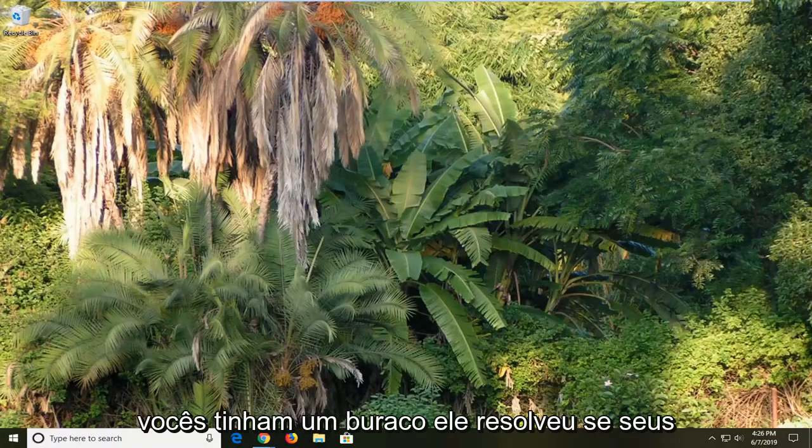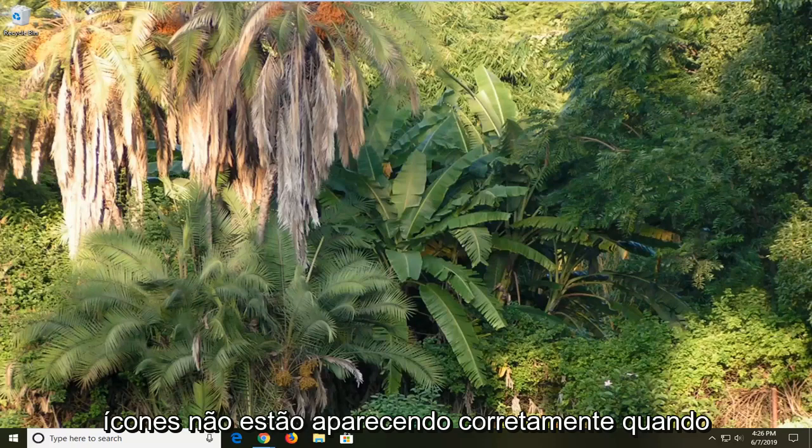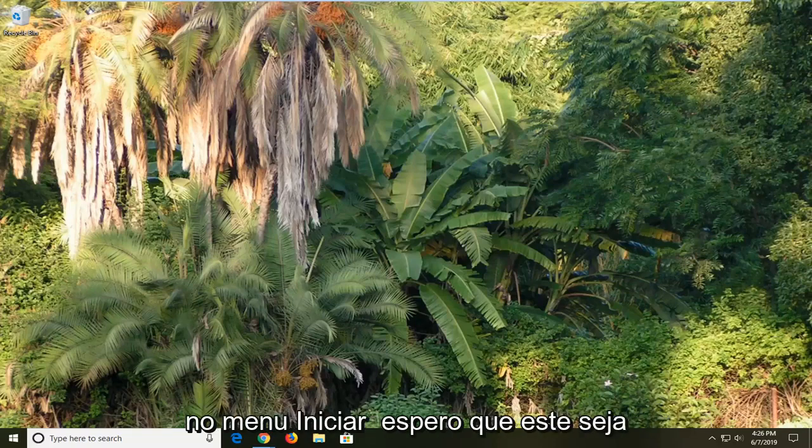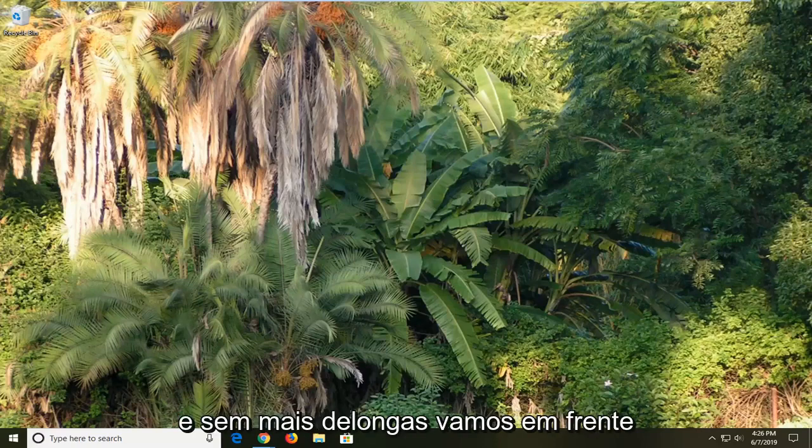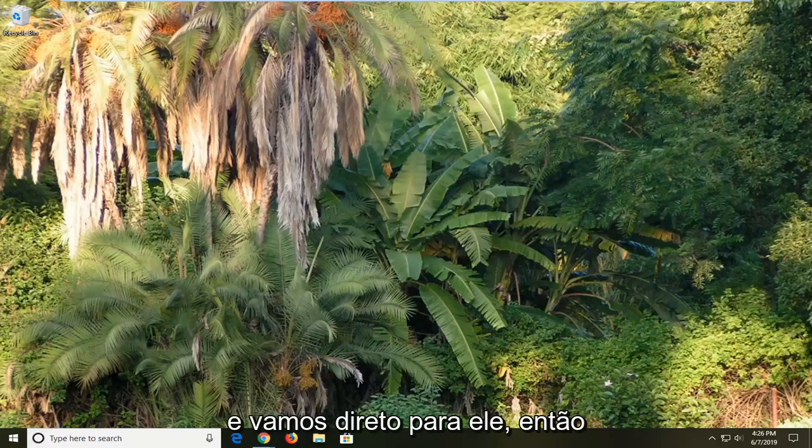In today's tutorial I'm going to show you guys how to resolve if your icons are not showing up correctly when you're running Windows 10 searches in the start menu. So this should hopefully be a pretty straightforward process here. And without further ado, let's go ahead and jump right into it.